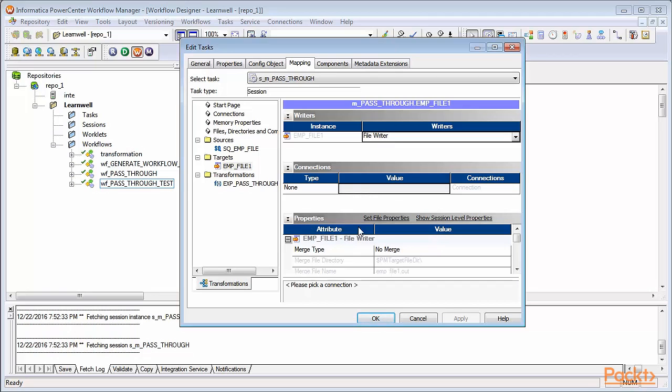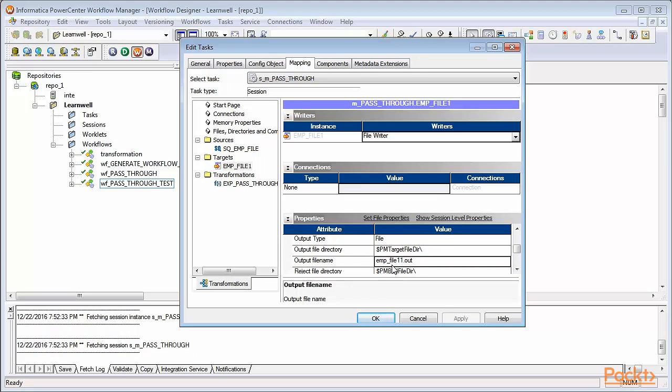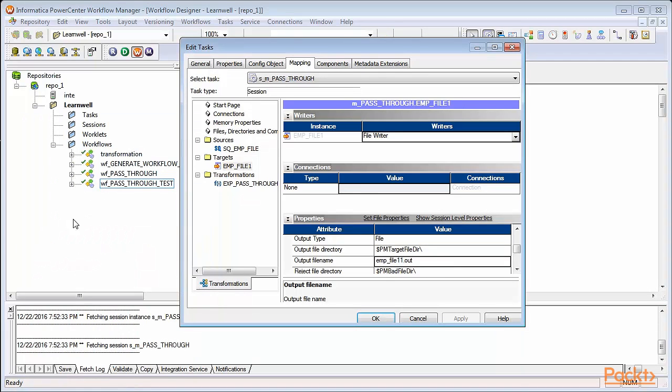Through properties, scroll down and you'll reach a property called output file directory and output file name. Specify the name with which you want your output file to be created.